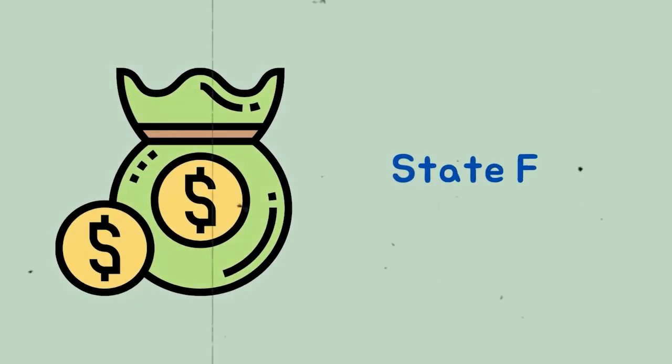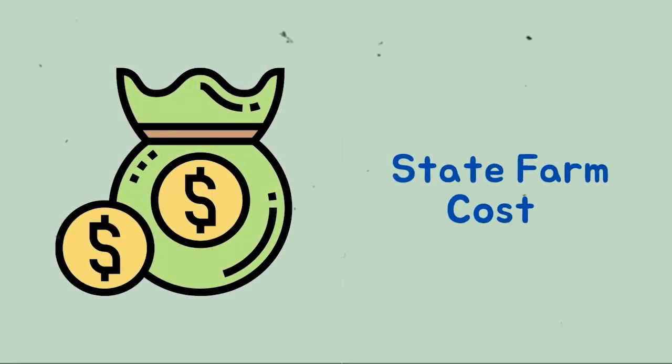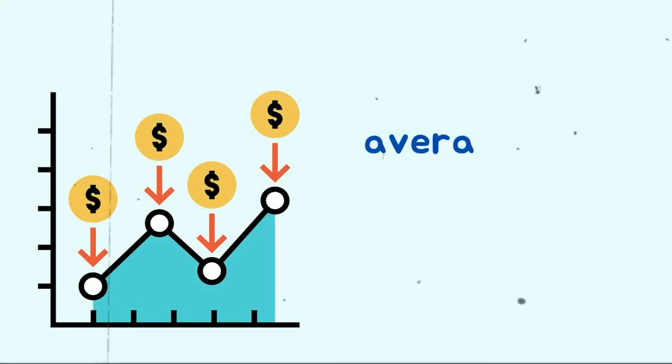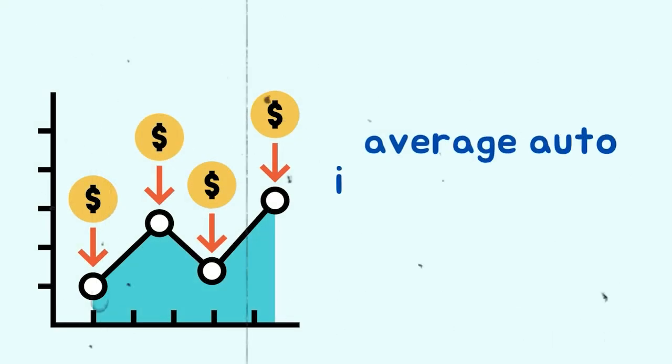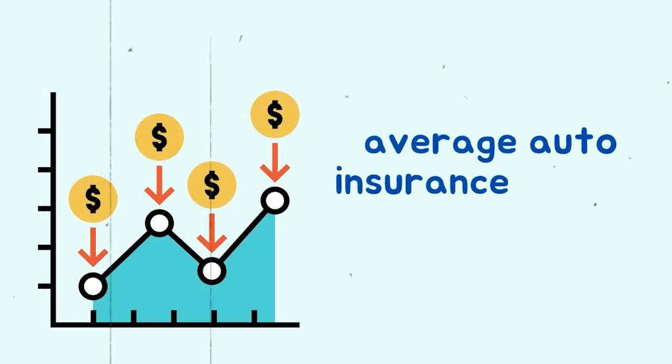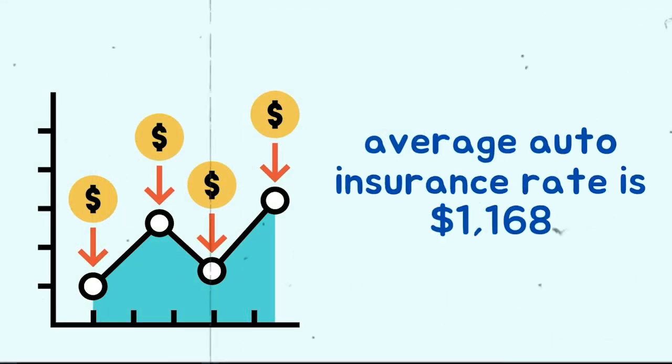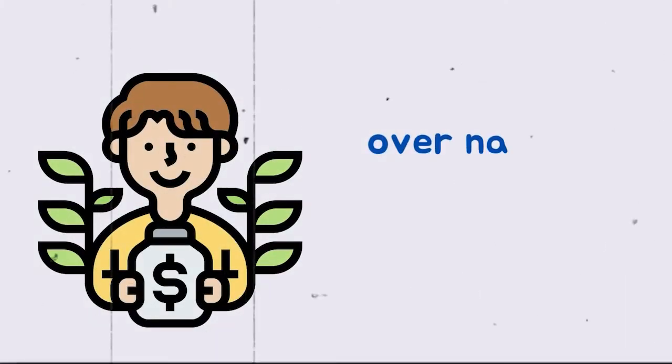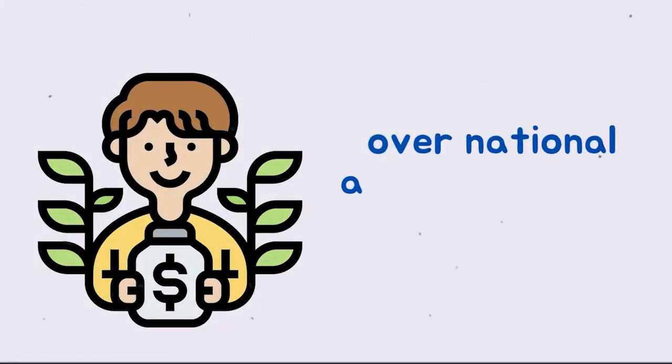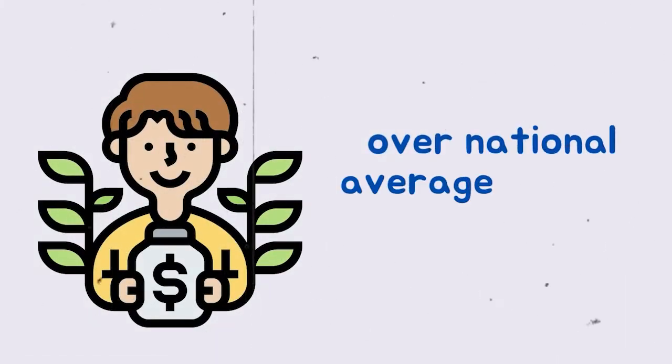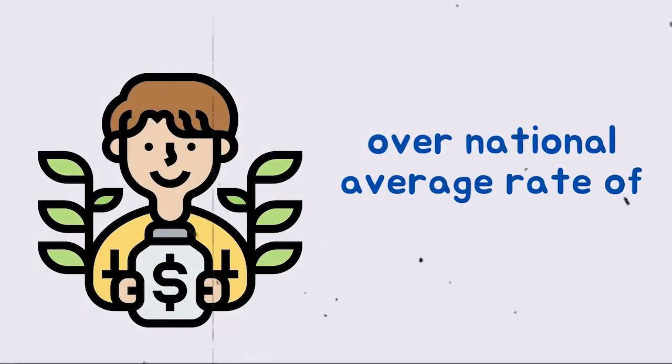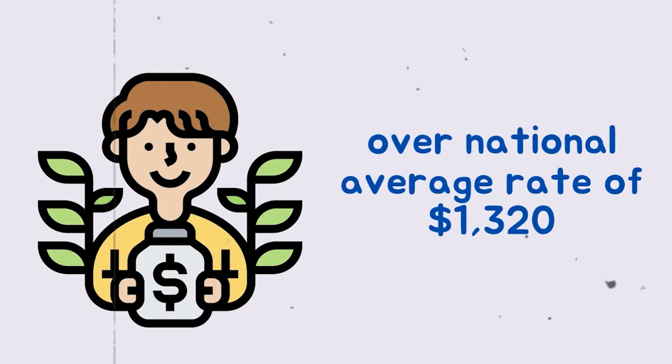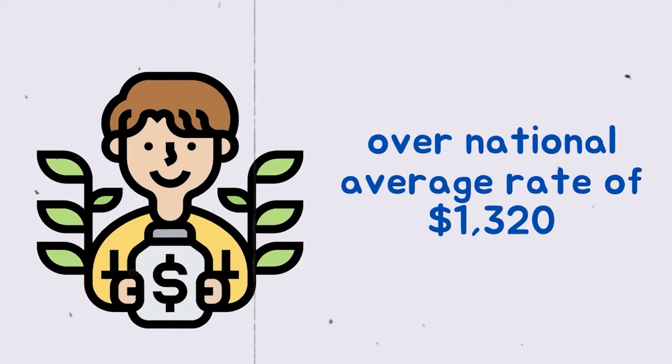State Farm Cost. According to research, the average auto insurance rate with State Farm is $1,168. This rate also represents savings over the national average rate of $1,320 discovered by our research.